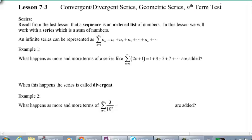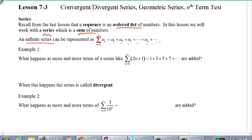Remember the difference between a sequence and a series? We did this in grade 11. A sequence is just an ordered list, while a series is a sum of the numbers in the list. An infinite series can be represented as the summation of all terms a sub n starting from 1 to infinity — first term, second term, third term, and so on to infinity. That's why we call it an infinite series.